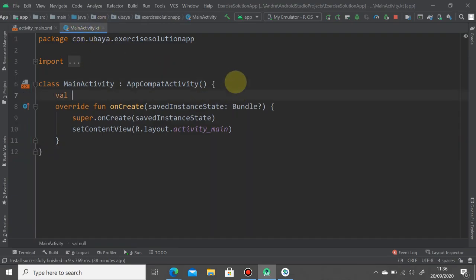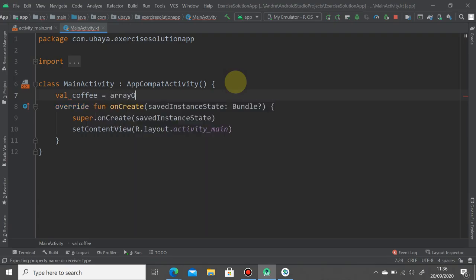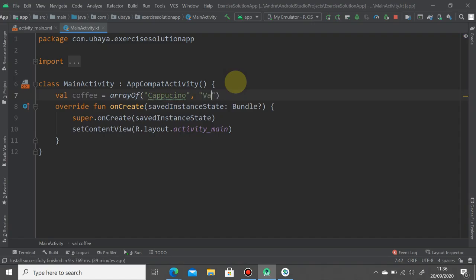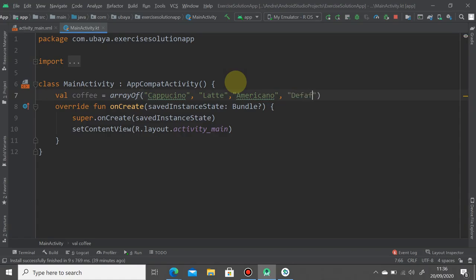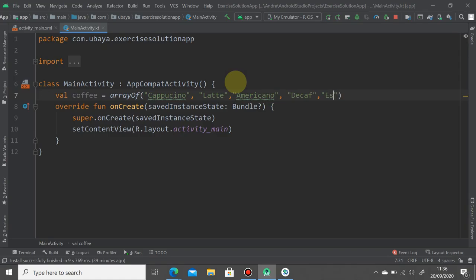Go back to your main activity. I'm going to create the array of coffee flavors. So I'm going to type coffee here equals, and then put several things like cappuccino, latte, americano, decaf, and espresso. I don't know all the coffee names, so let's just leave it like this.